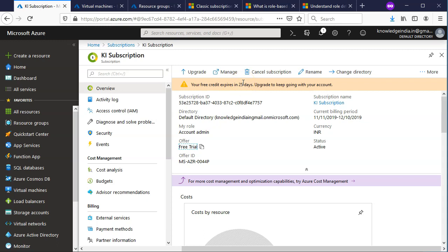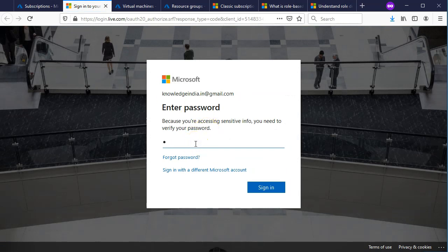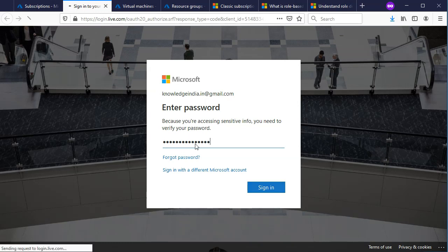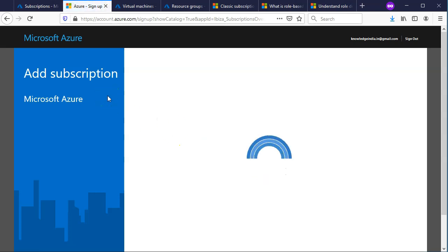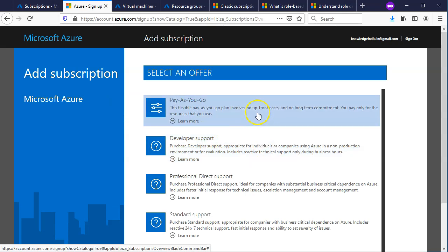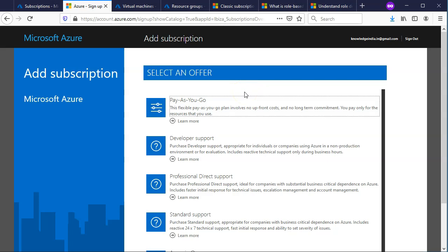Some of you might be thinking: can we just create one more subscription and get more credits? If you try to do that, you will see that you would not get any more credits. You get credits only the first time when you create an account. If you try to create a new subscription within the same account, you would not get them. As you can see, when I try to create a new subscription, the free offer is no longer available — so any additional subscriptions require a pay-as-you-go or paid model.